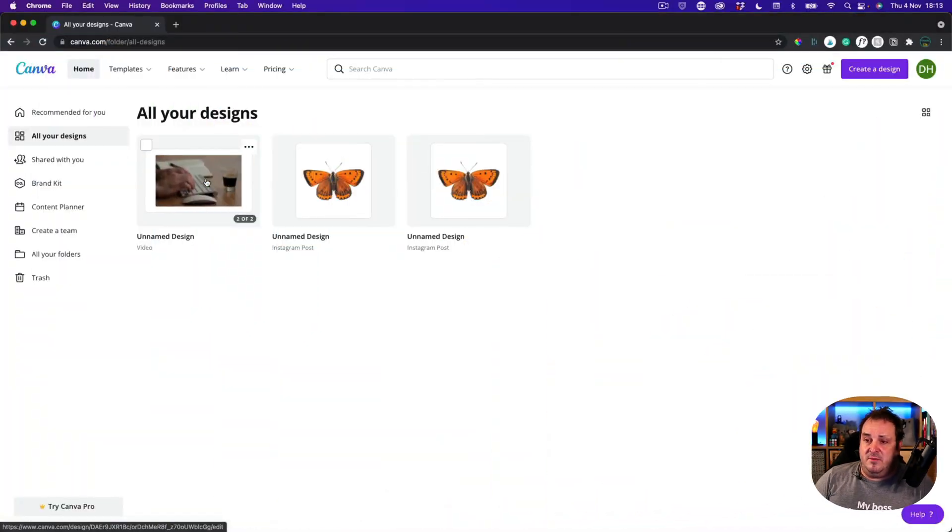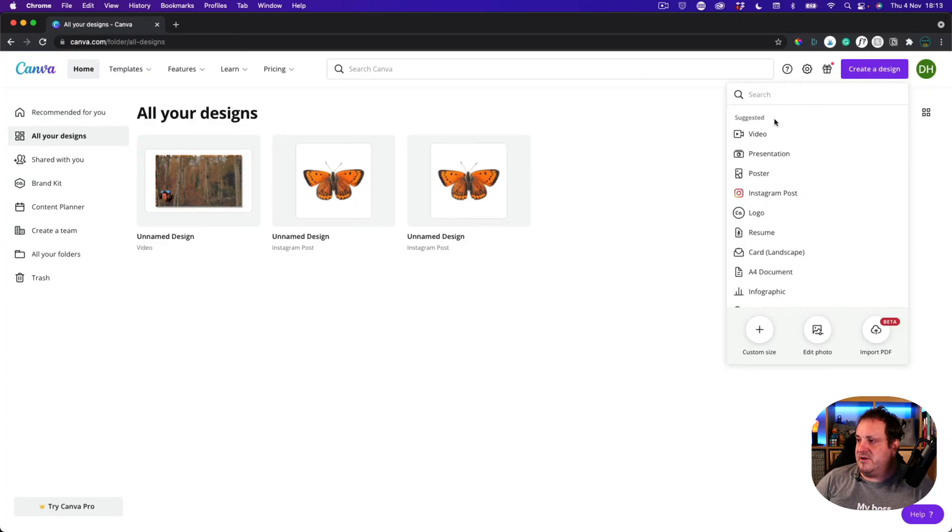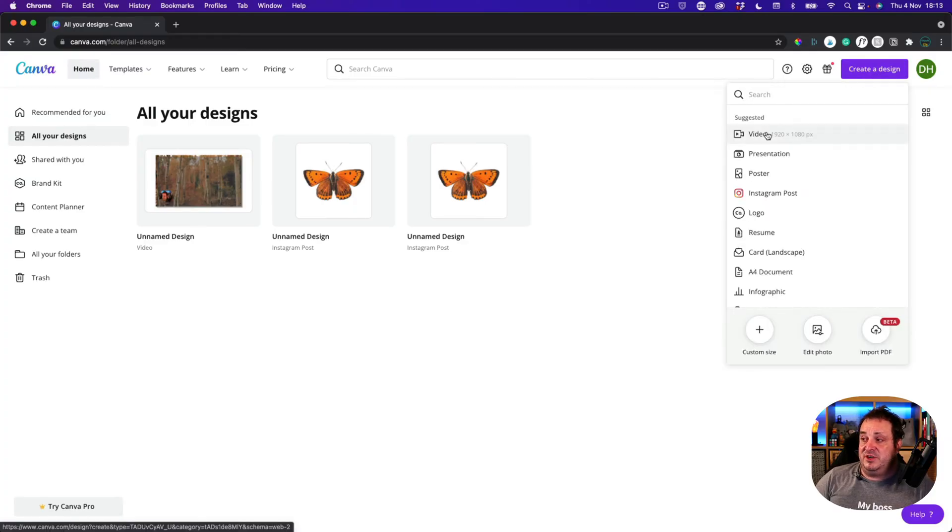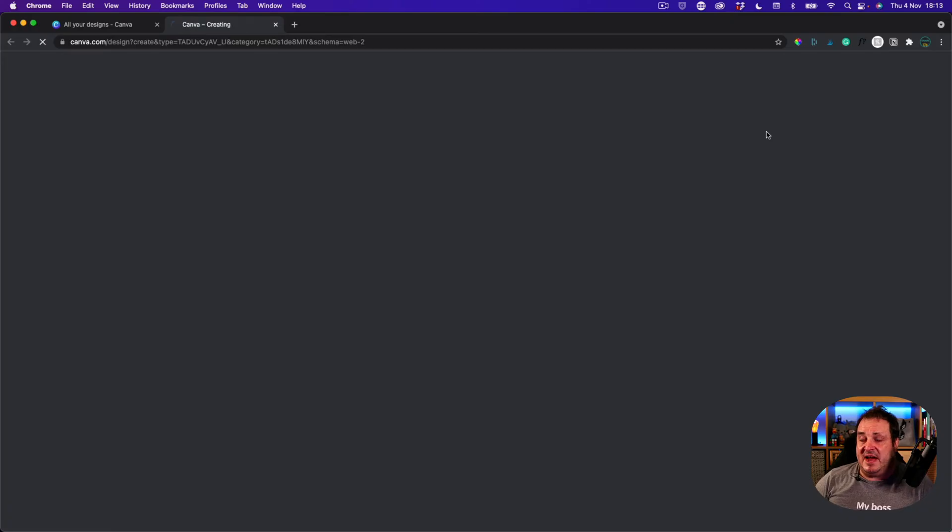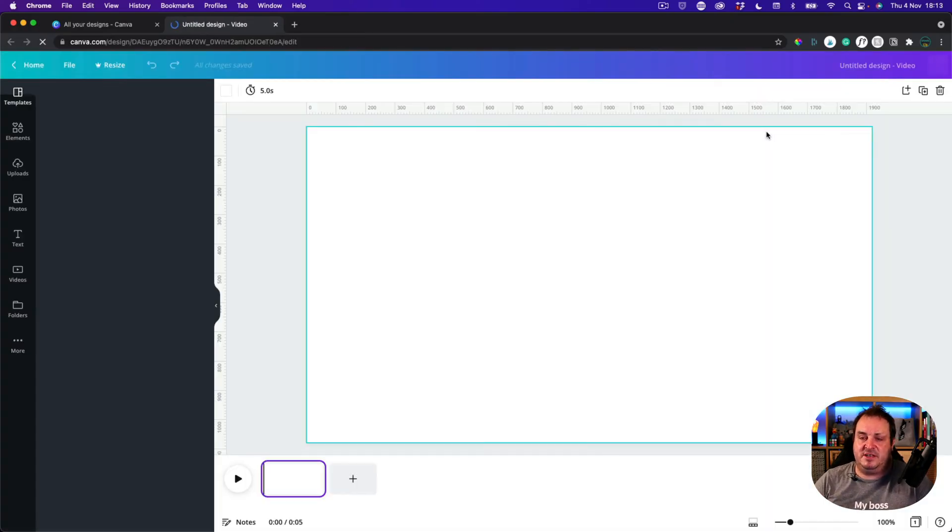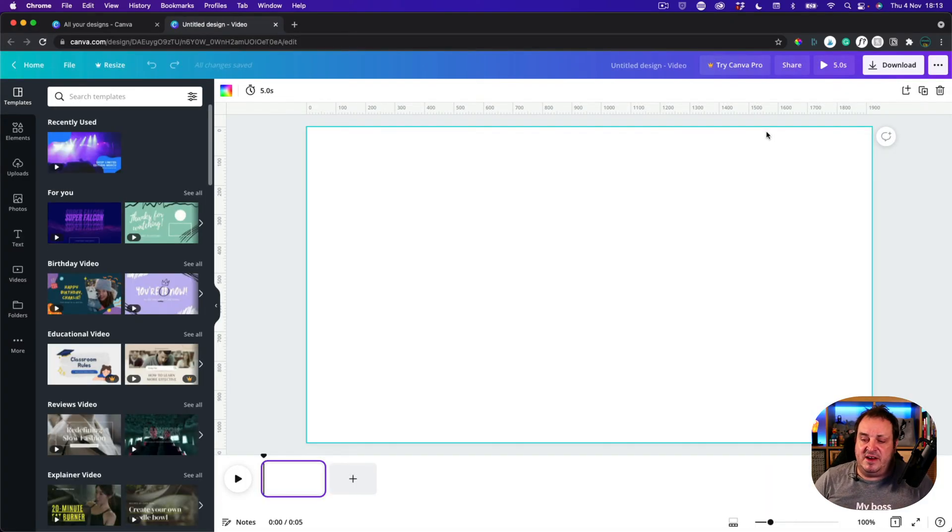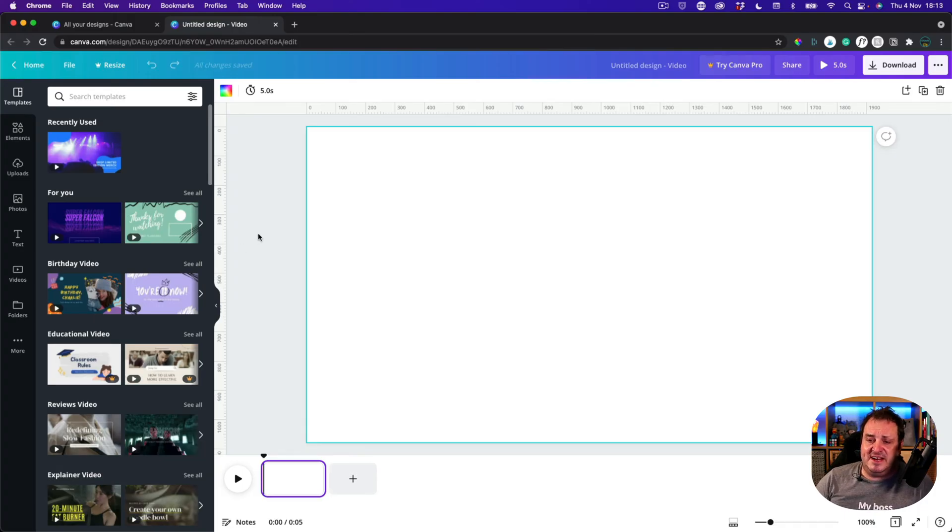So here we are, we're in Canva and this is just one of my many free accounts so I'm going to create a design. Now to see these options you have to click on video. There has to be a video option in order to show these things that are available. So once we're here, it's a 1080p video.